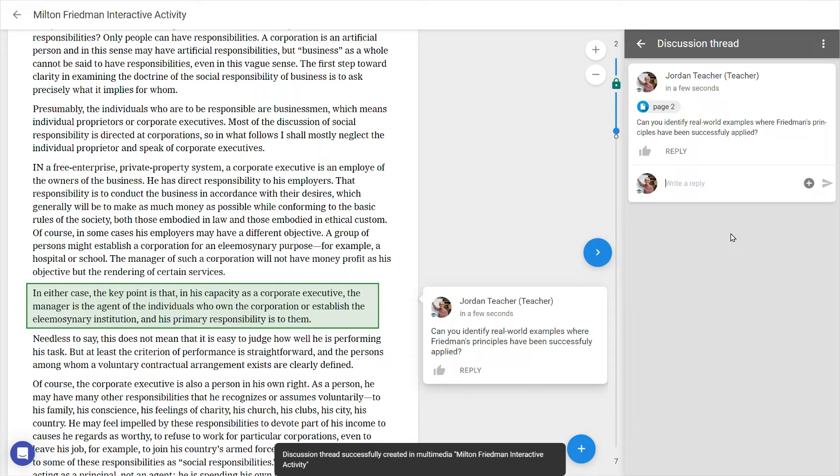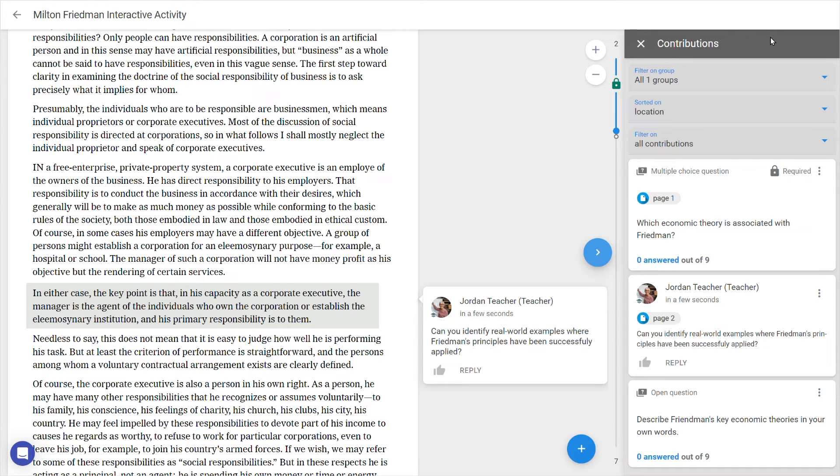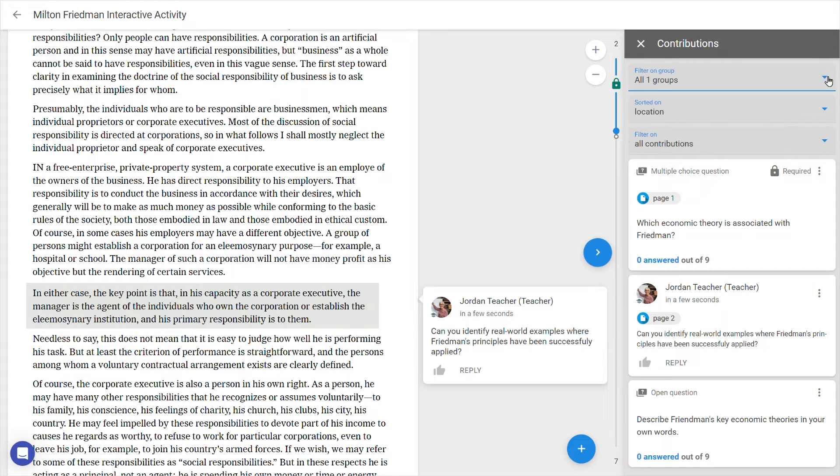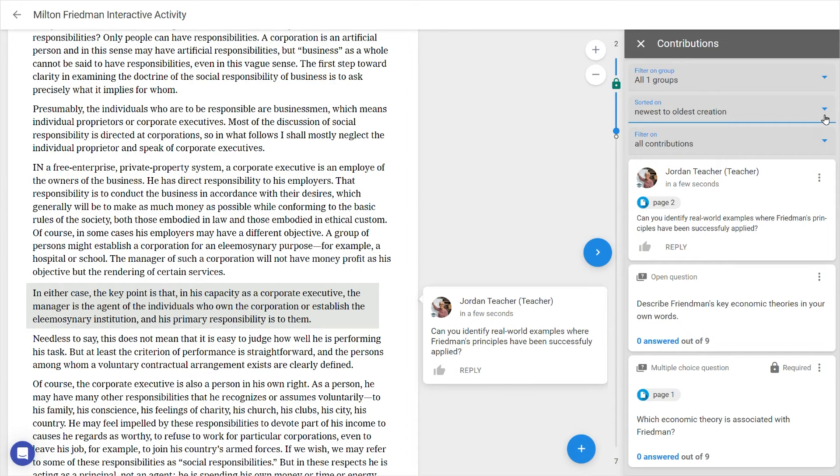To see all contributions, at the top of the sidebar you can press the back arrow to reach the overview. As more contributions are added, it may be necessary to filter these per group, sort them based on location, creation date, upvotes or comments, and filter between student,